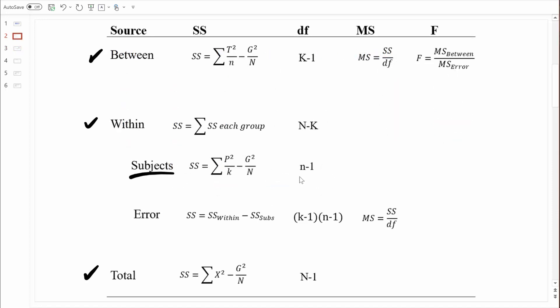Degrees of freedom between subjects is based on the number of people within each treatment group, and we already know that value. For sum of squares error, it's simply computed by subtraction — once we know SS within, we subtract SS between subjects, so no additional prep work is needed there. For degrees of freedom error, we need K and small n, both of which we already have. So we have all the prep work we need.